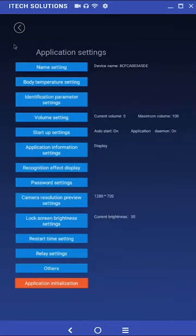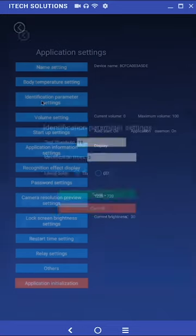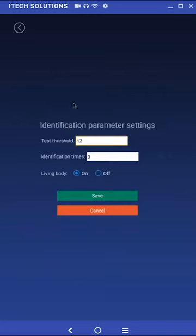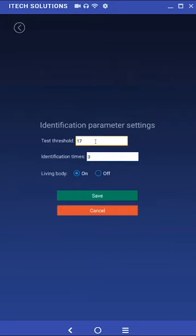Identification parameter settings. The options listed will be the test threshold, identification times, and living body. The test threshold is used when checking pictures into the face database. The higher the value, the lower the picture requirements are needed. The identification times determine the number of attempts to identify whether the person is a registered user.